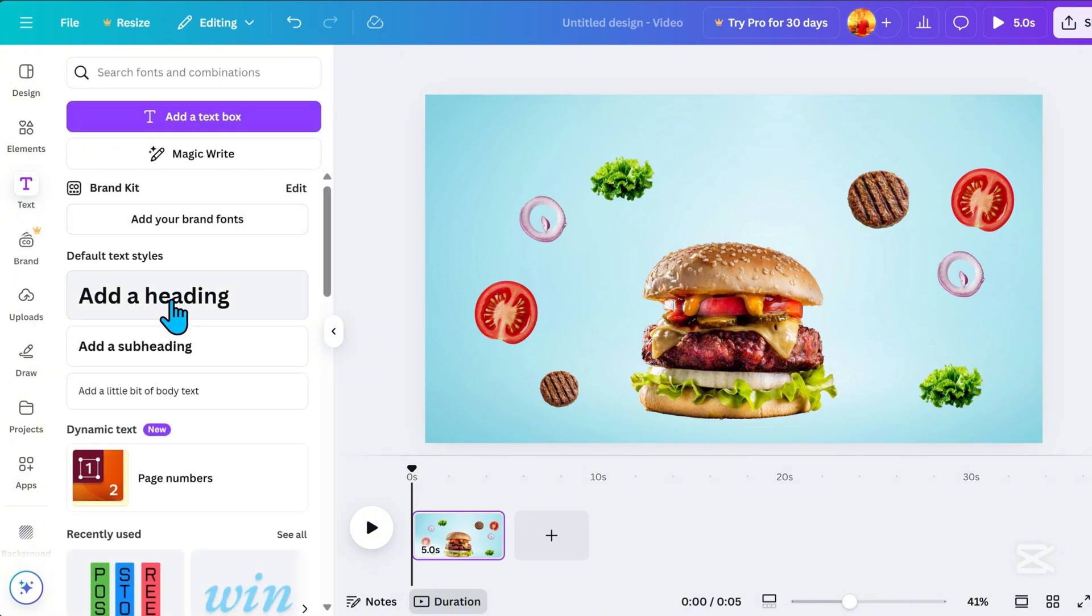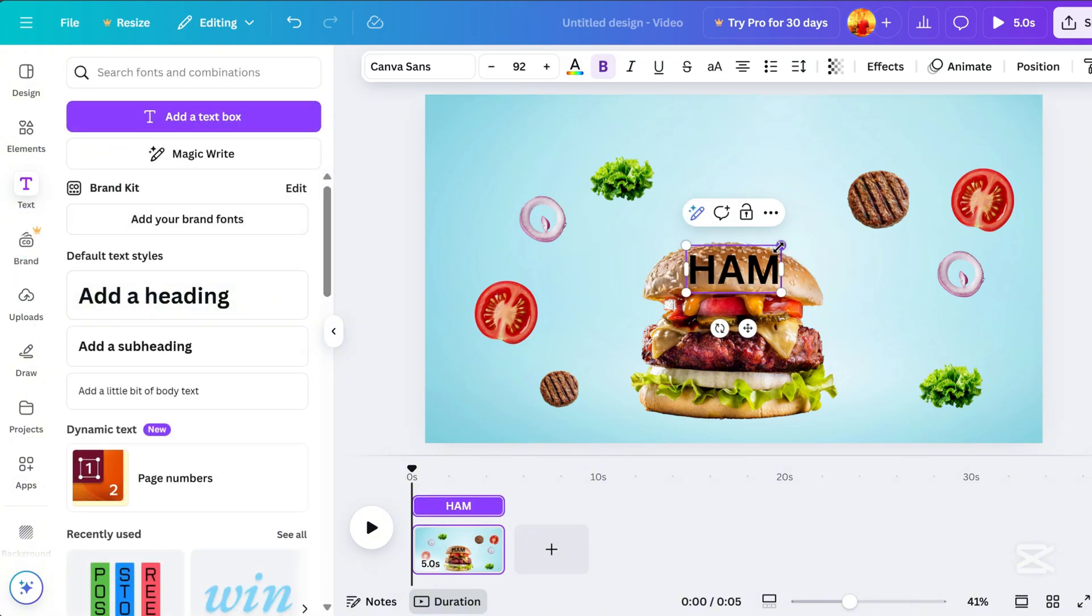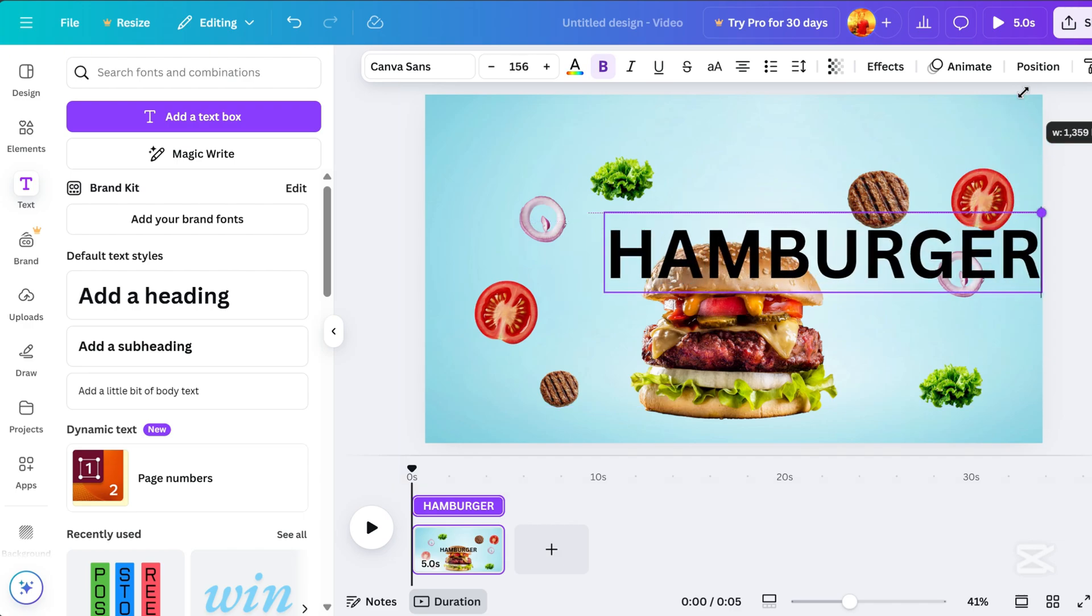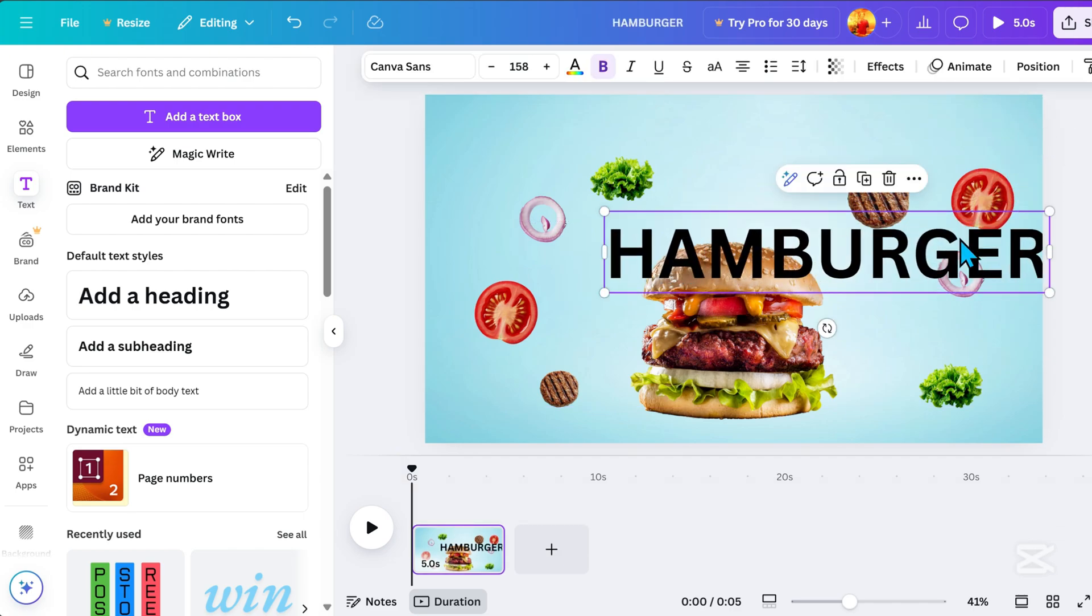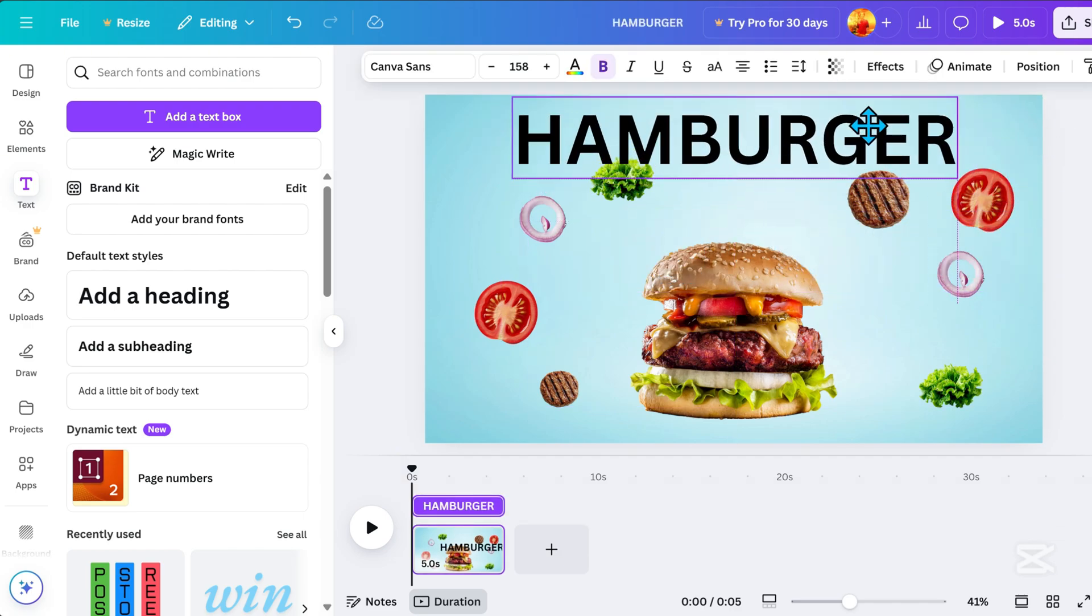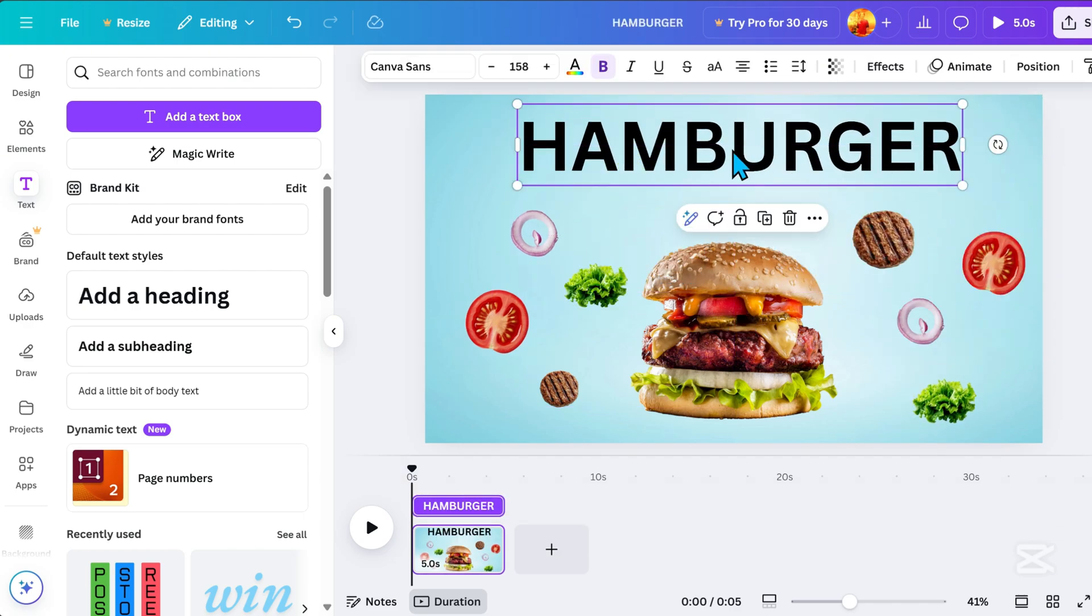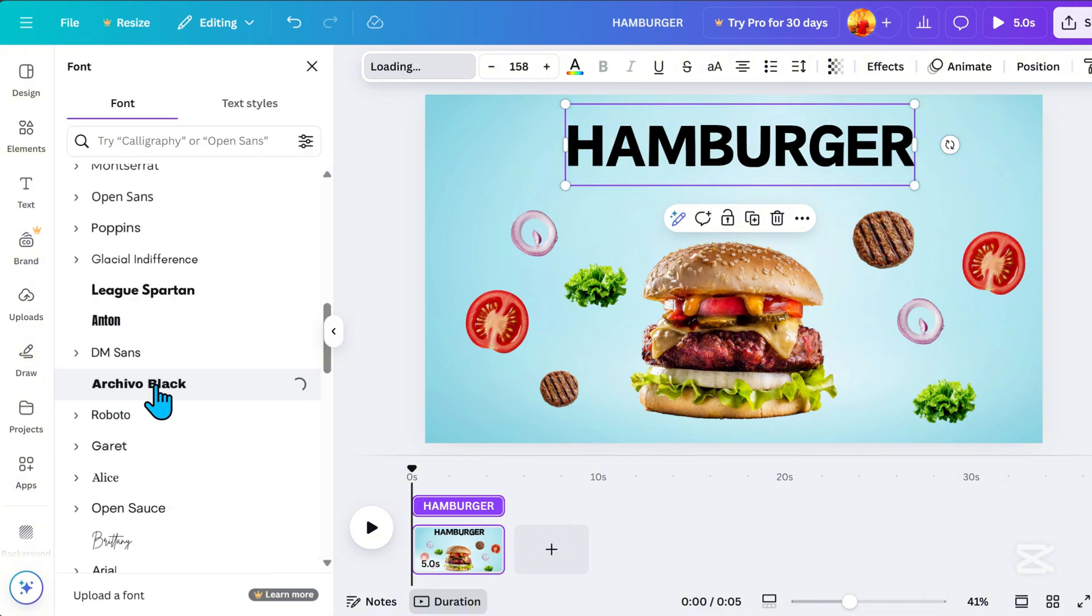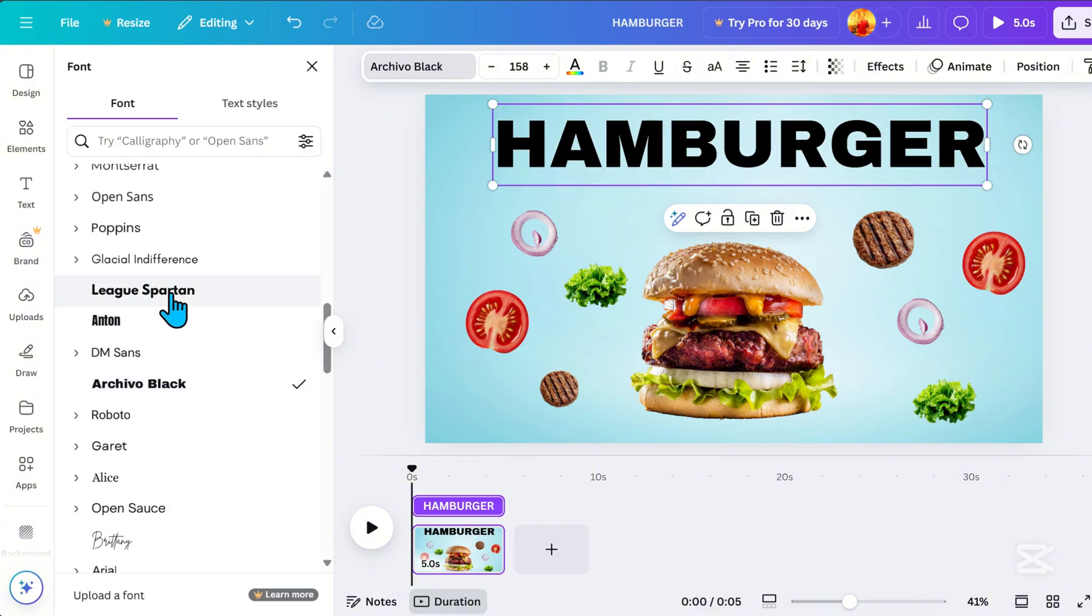Next, let's add text. I'll type hamburger, resize it, and position it at the top. For the font, I chose League Spartan because it's bold and well-fitted for the design.